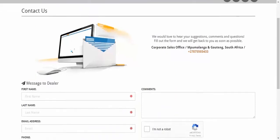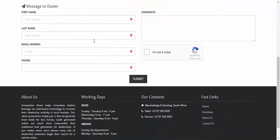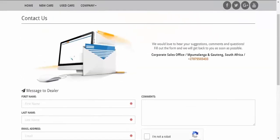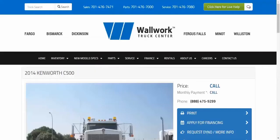We also provide SEO, search engine optimization, that would allow your website and vehicles to be indexed on the first page of Google searches. Look at this example here.